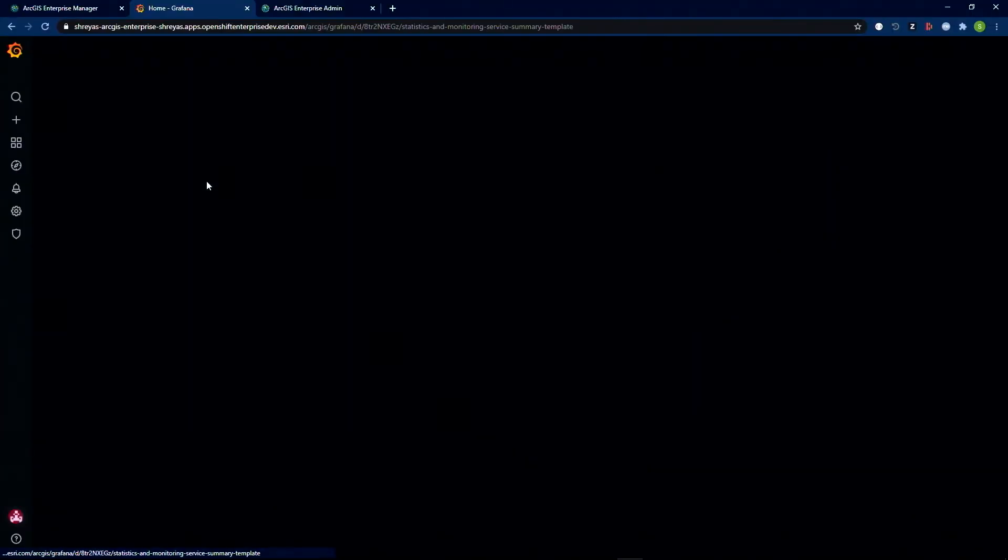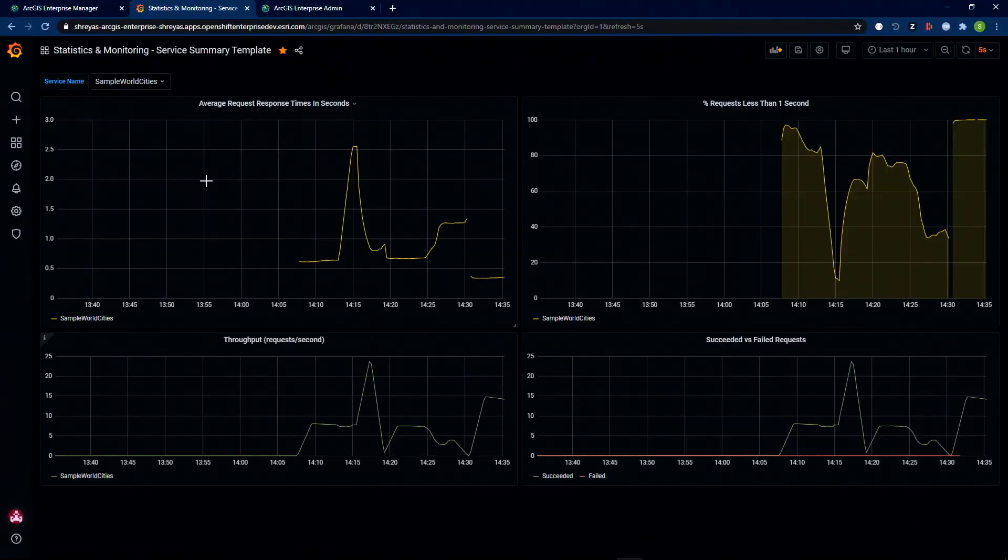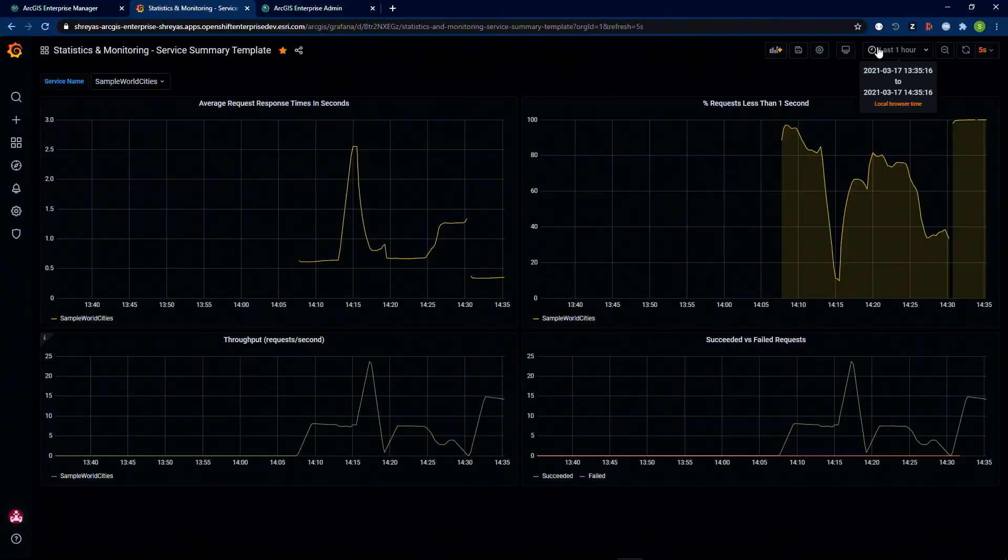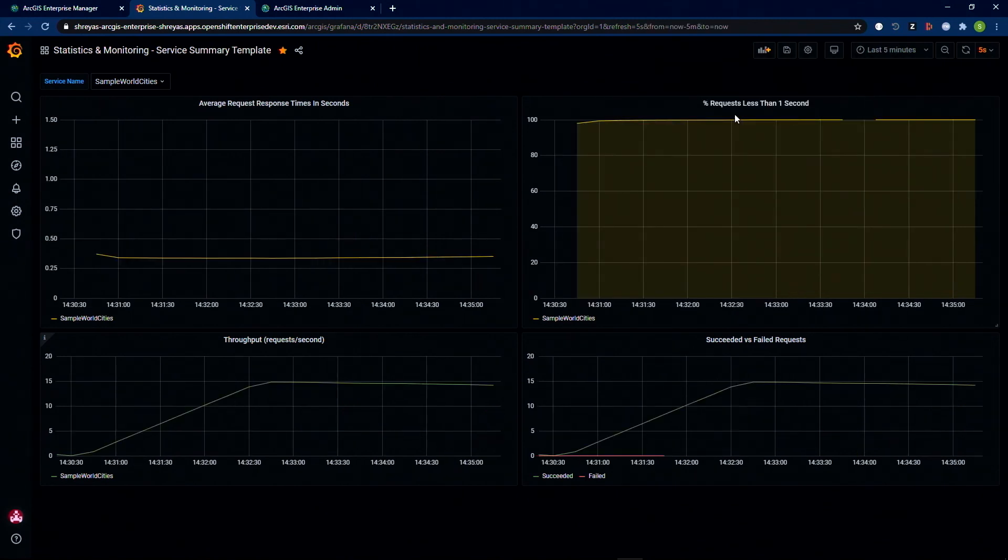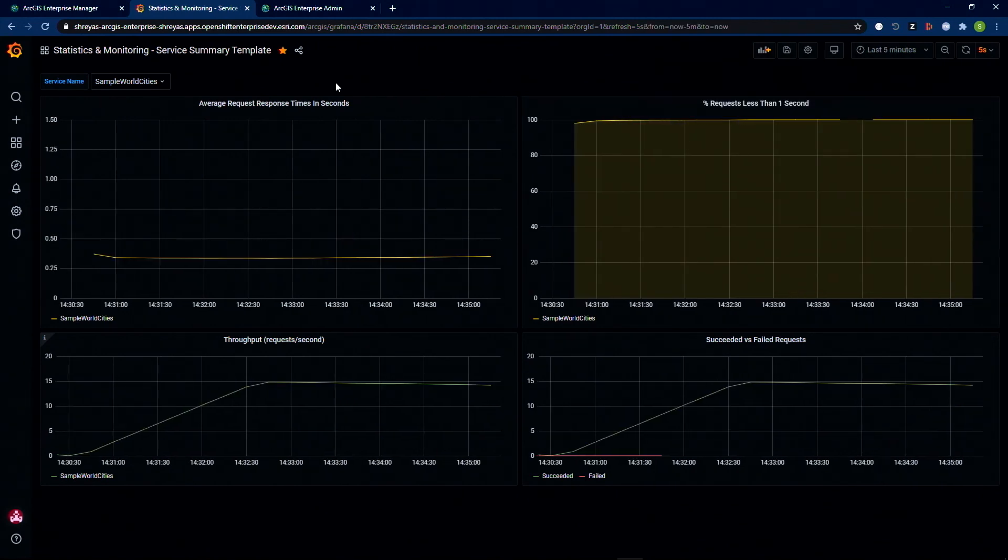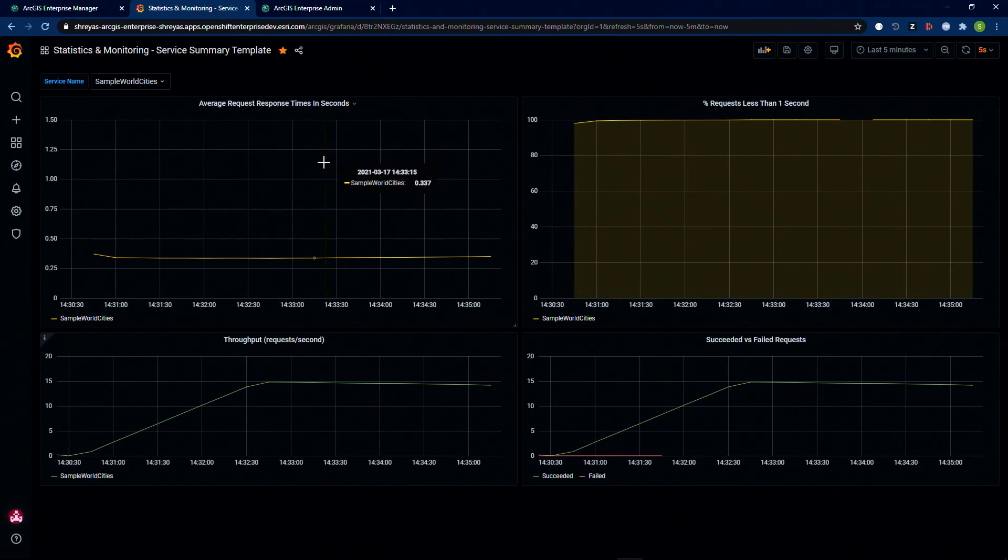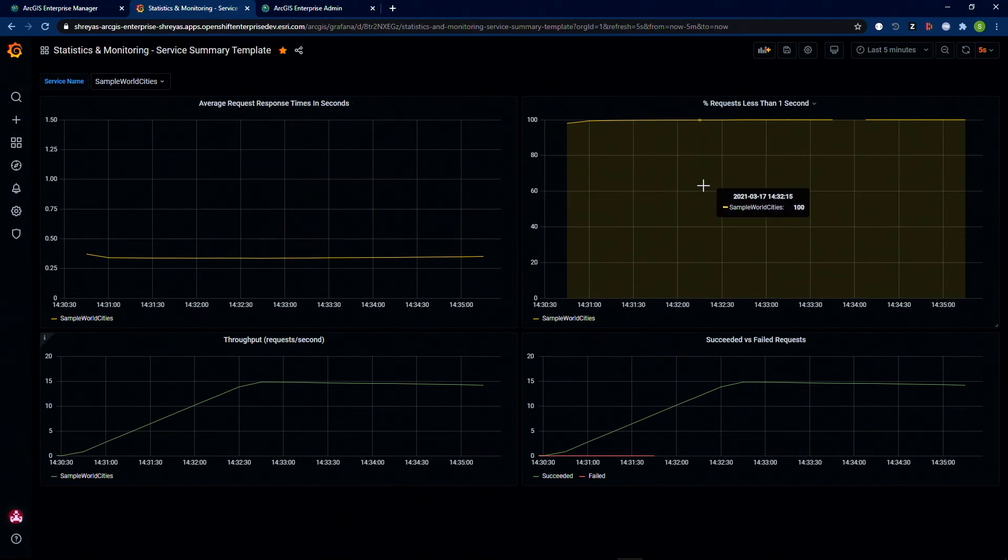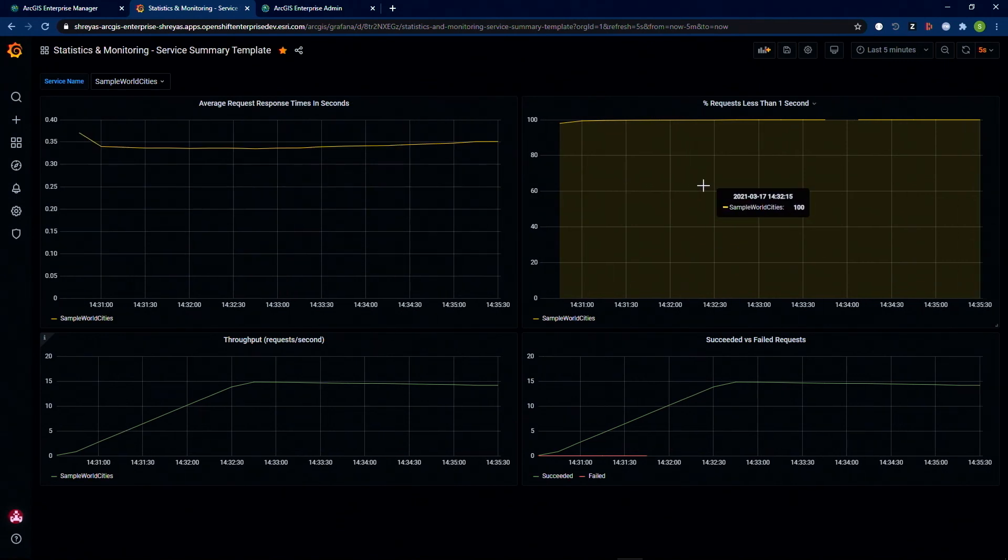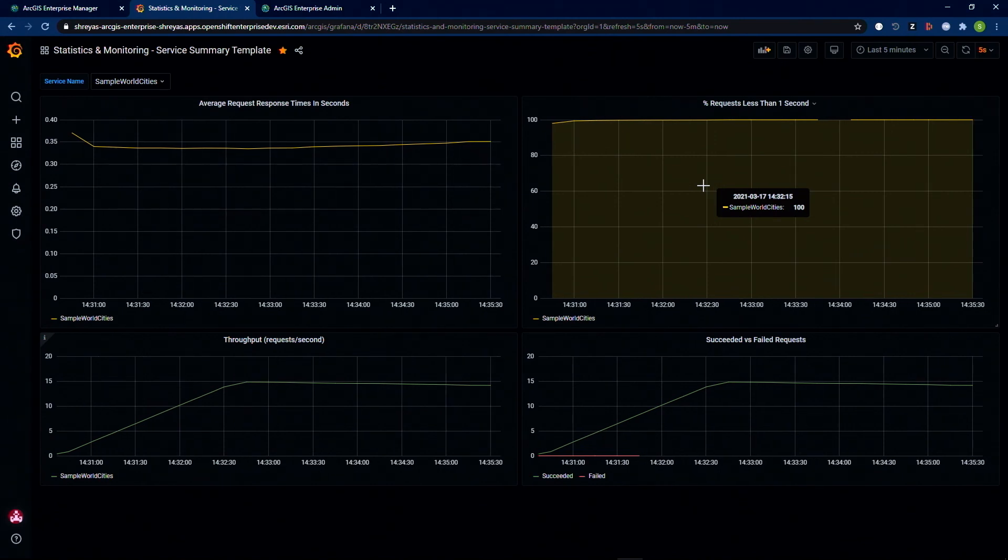Using Grafana, I have authored a dashboard that represents the usage statistics of my simple sample World Cities map service. The graph on the top left indicates the average response time for the service. The graph on the top right indicates the percentage of requests that were serviced under one second to meet my service level agreements.